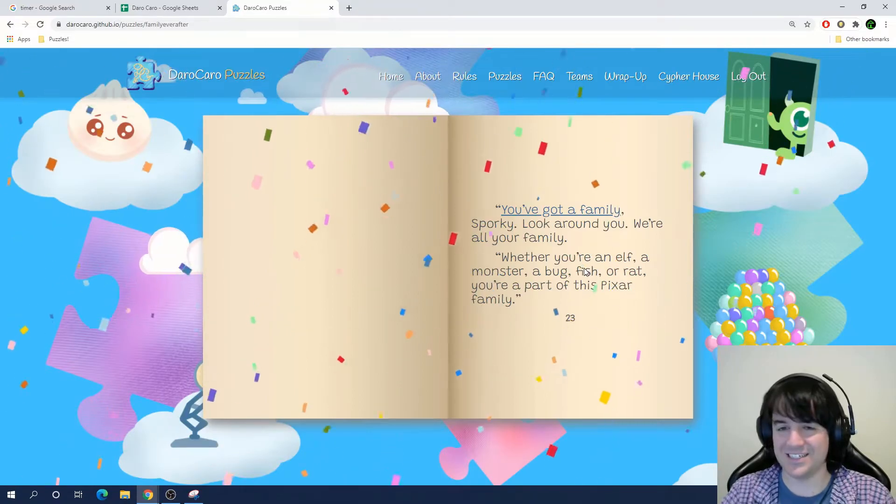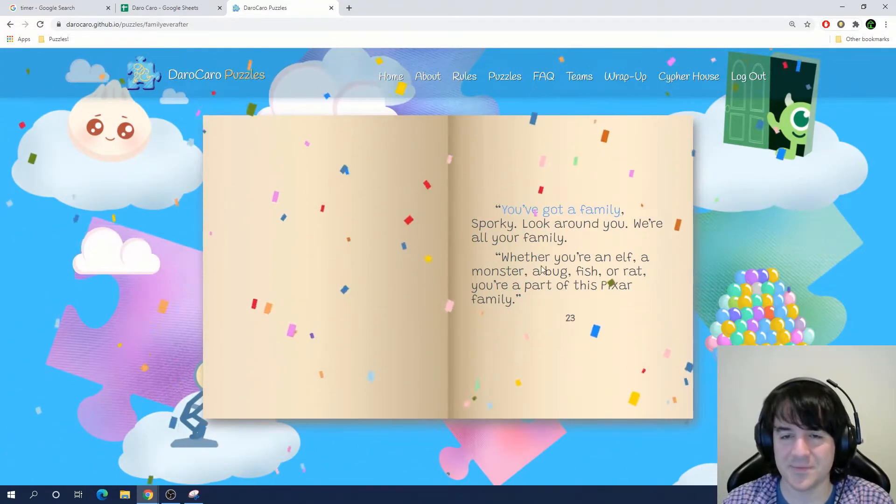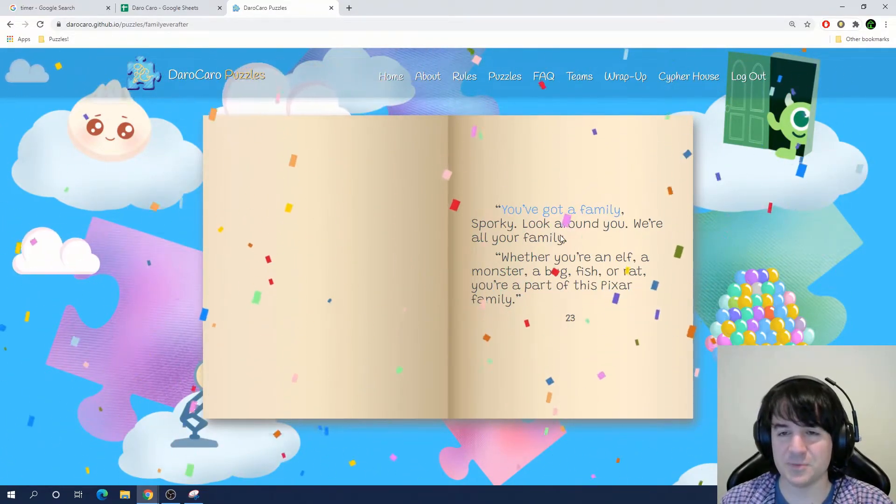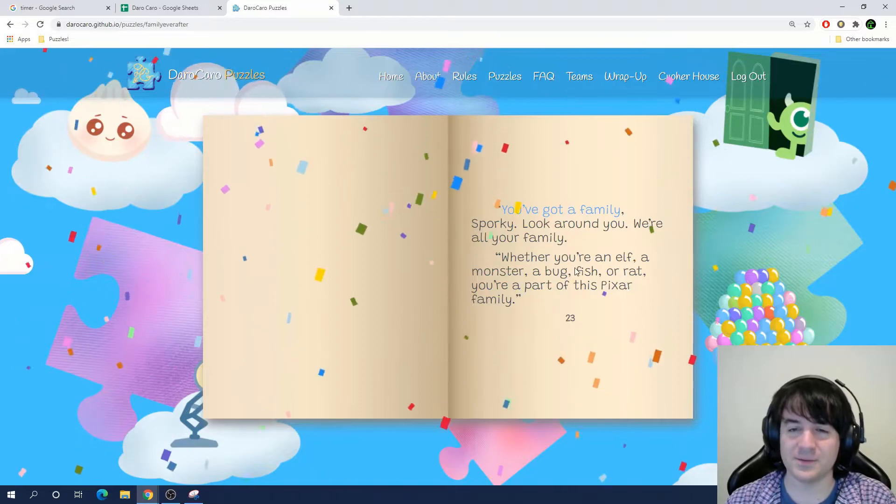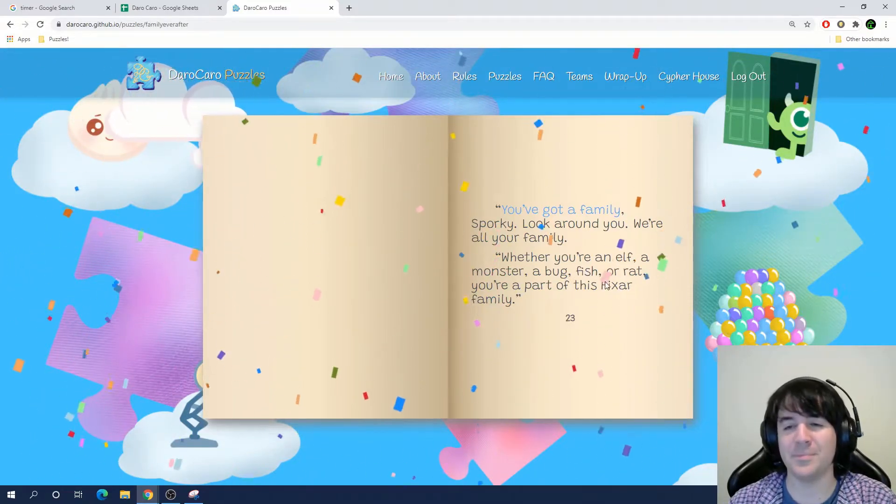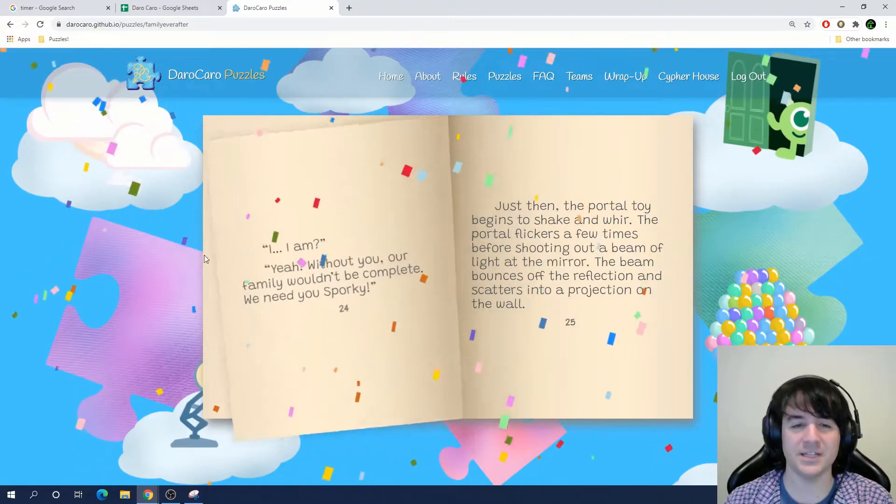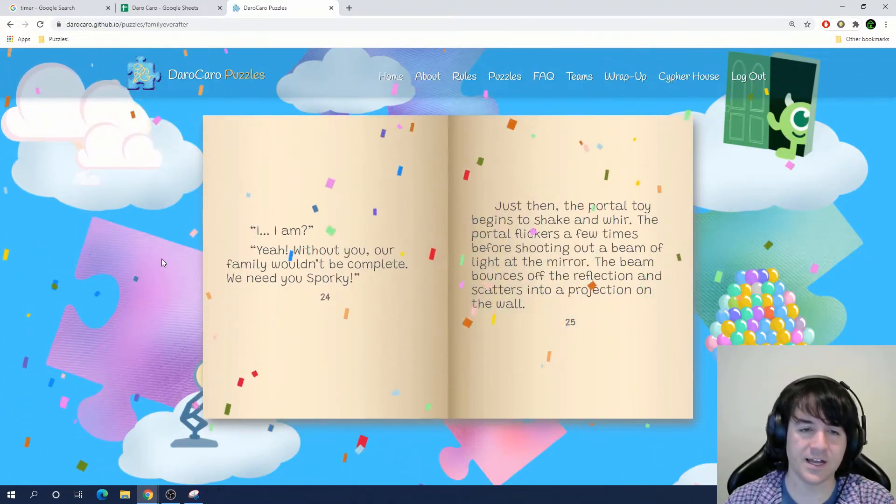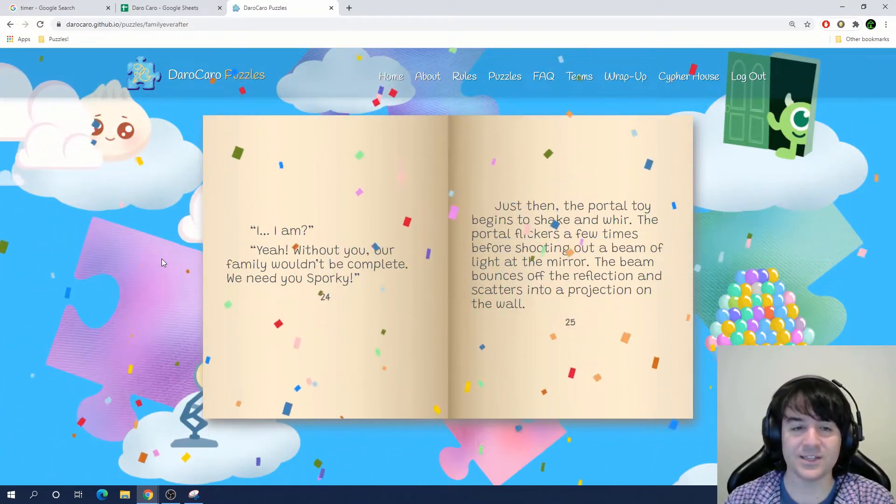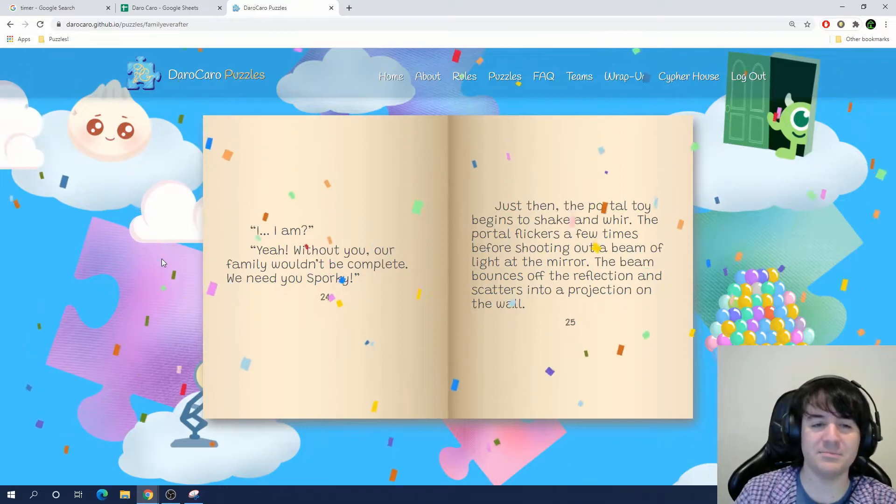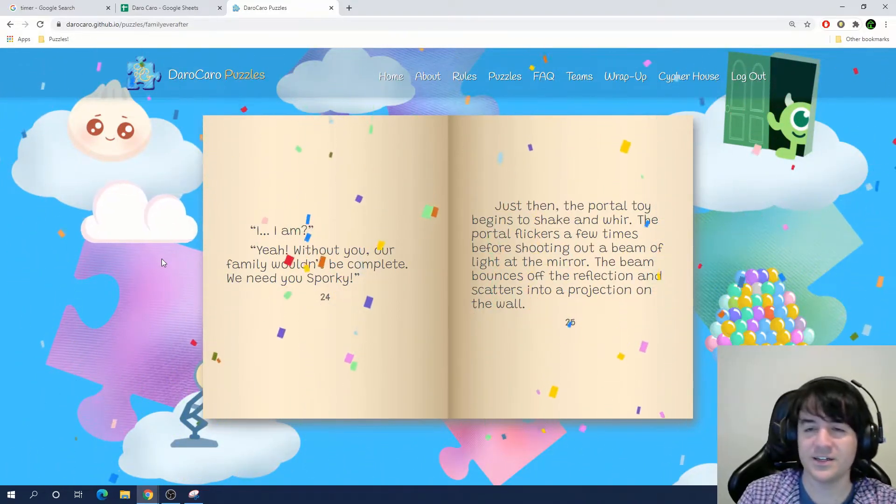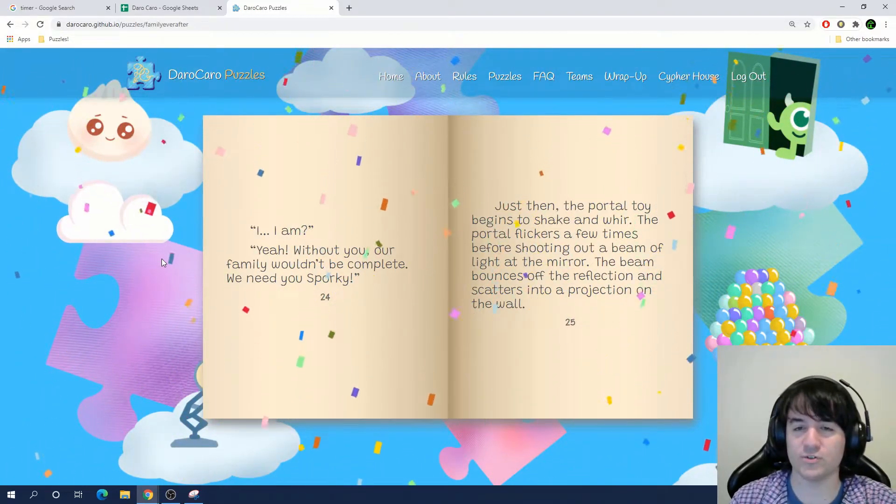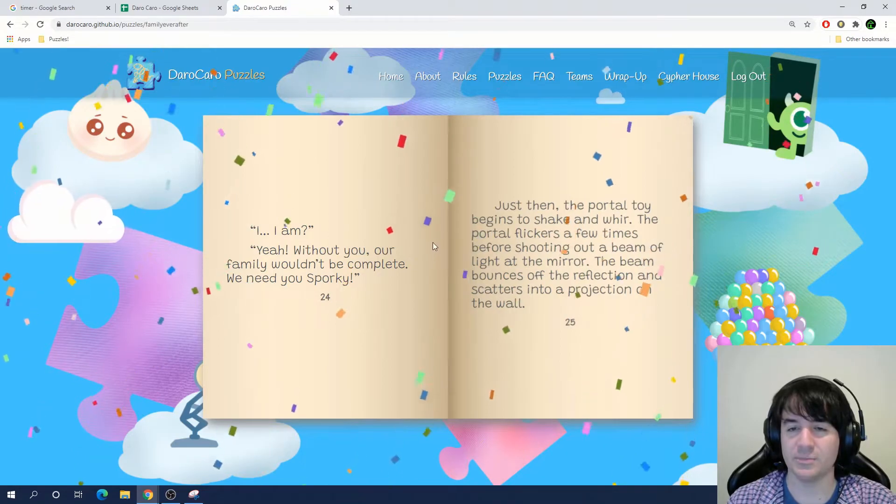I don't know what it is, but I think the last word's family. You've got a family. You've got a family. That sounds right. Okay, metapuzzle to convince Sporky. We're going to tell him you've got a family. That's it, and it's raining confetti. That's correct. So it links to the song You've Got a Friend in Me. You've got a family, Sporky. Look around you. We're all your family. Whether you're an elf, a monster, a bug, fish, a rat, you're part of this Pixar family.